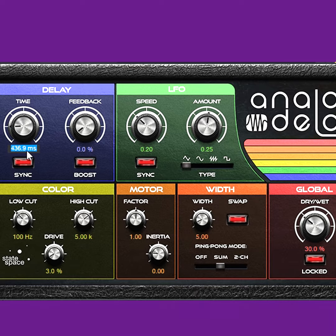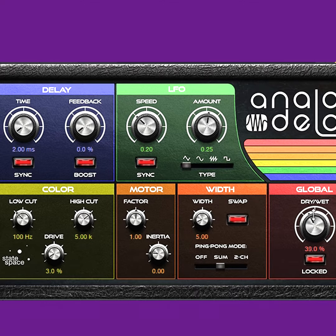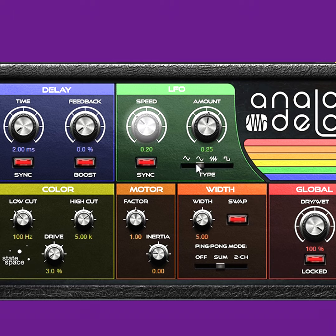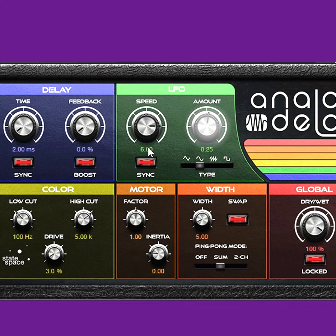Choose an initial delay around 2ms and edit the wet-dry mix for processed sound only. Set the LFO's modulation waveform to a sine wave with a frequency in the vibrato range, which is around 4.5 to 6.5 Hz. Bring up the modulation depth, and you'll start to hear vibrato.